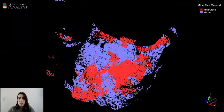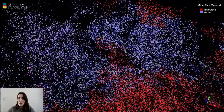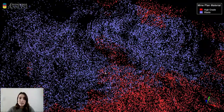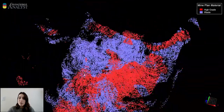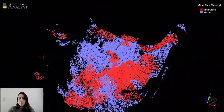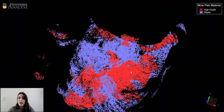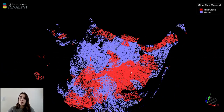Any point colored in blue is a shovel bucket that dug in waste material and would get sent to the dump, and the red points are buckets that dug in high-grade material that would get sent to the crusher or the stockpiles.